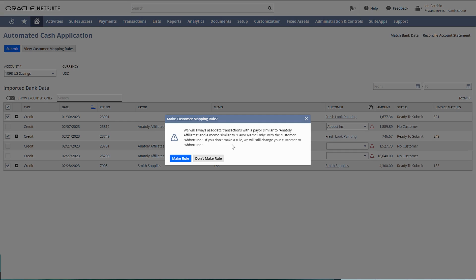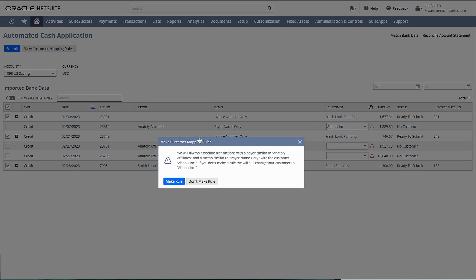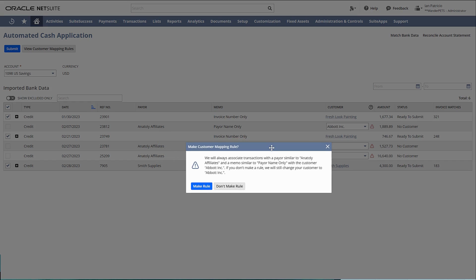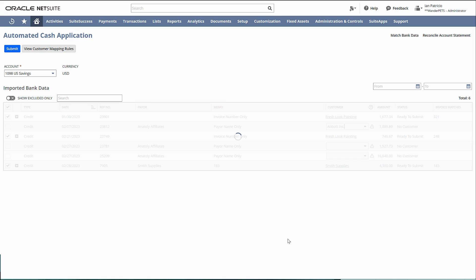So every time I have Anatoly Adelaide here, I would say to NetSuite, match that to Abbott invoices moving forward. Make that rule.